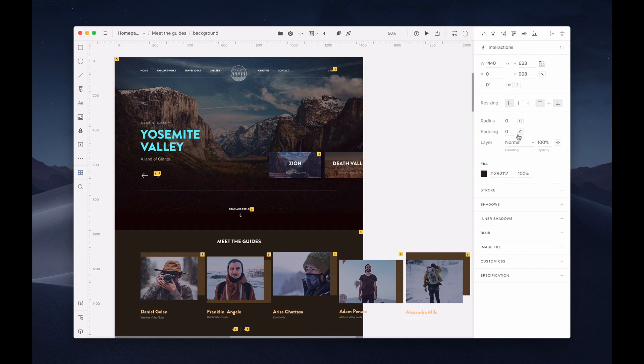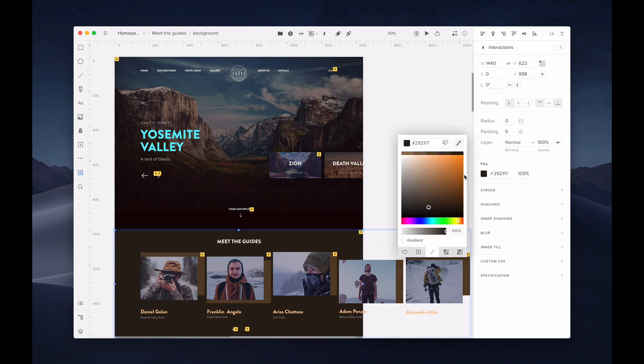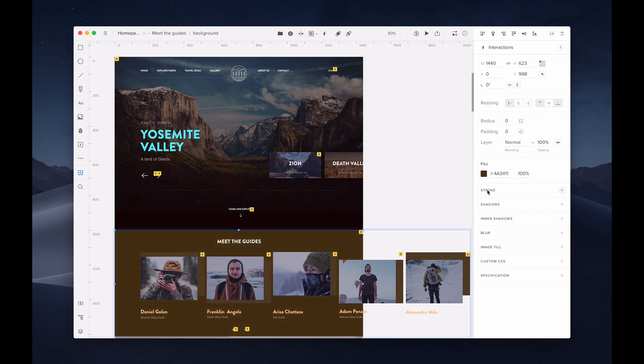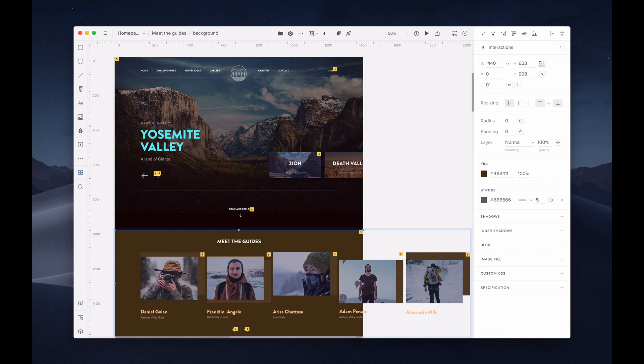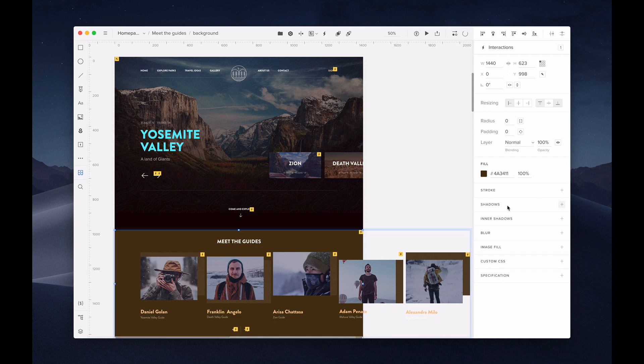You can also set the padding for text, play around with blending options, change colors, and add a stroke to all sides or just a select few. To remove the stroke property, just click the X. You can also add shadows, blur, and image fill.